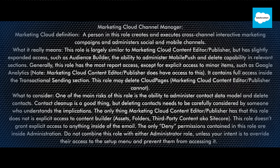One of the main risks of this role is the ability to administer the contact data model and delete contacts. Contact cleanup is a good thing, but deleting contacts needs to be carefully considered by someone who understands the implications. The only thing Marketing Cloud Content Editor/Publisher has that this role does not is explicit access to Content Builder assets, folders, and third-party content (also known as Sitecore).